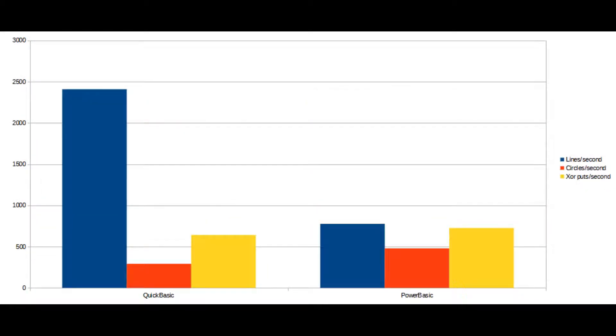QuickBASIC is significantly faster at drawing lines, slower at drawing circles, and only slightly slower at using the put command.